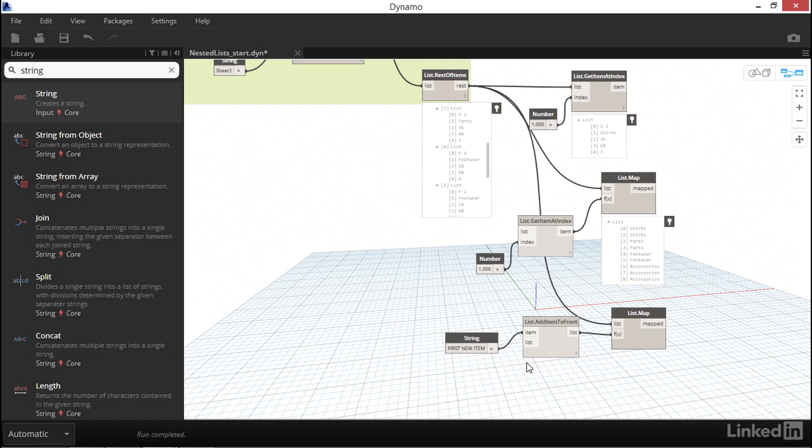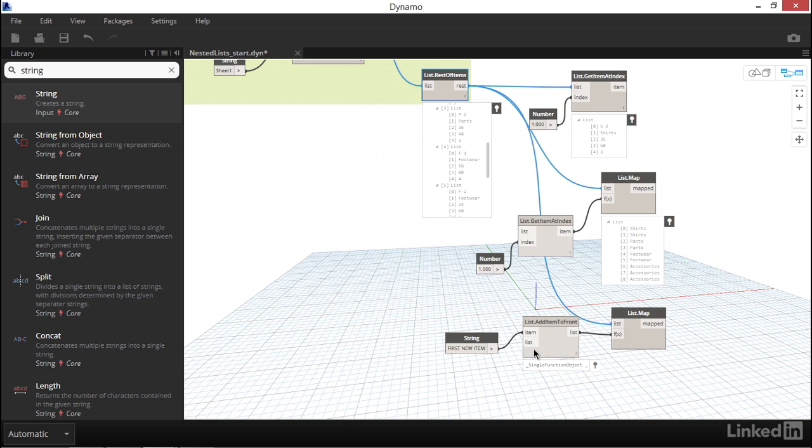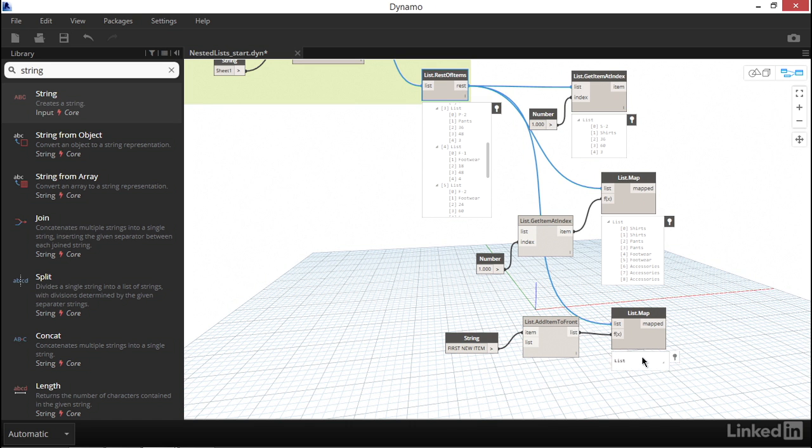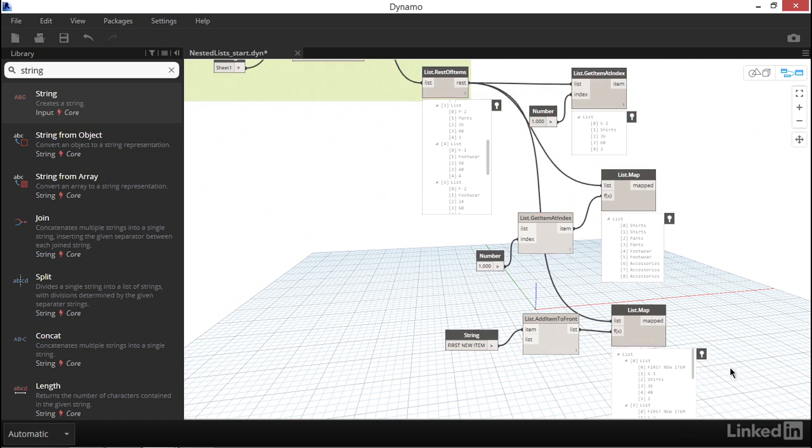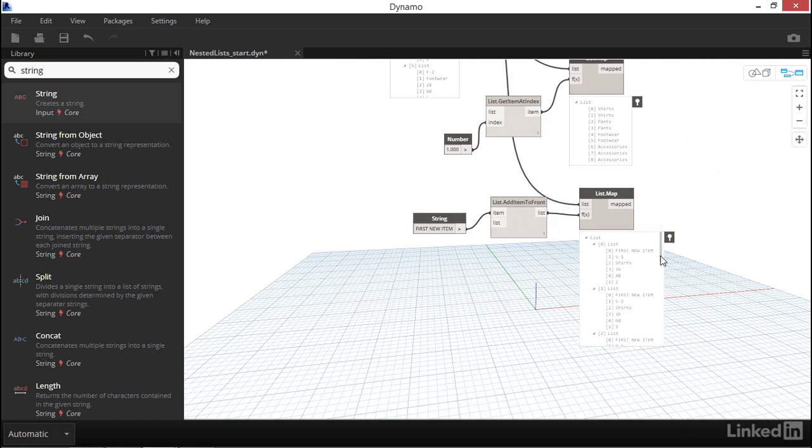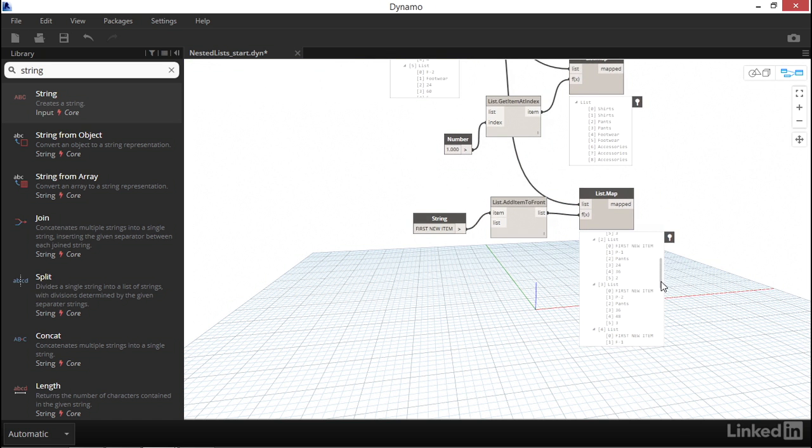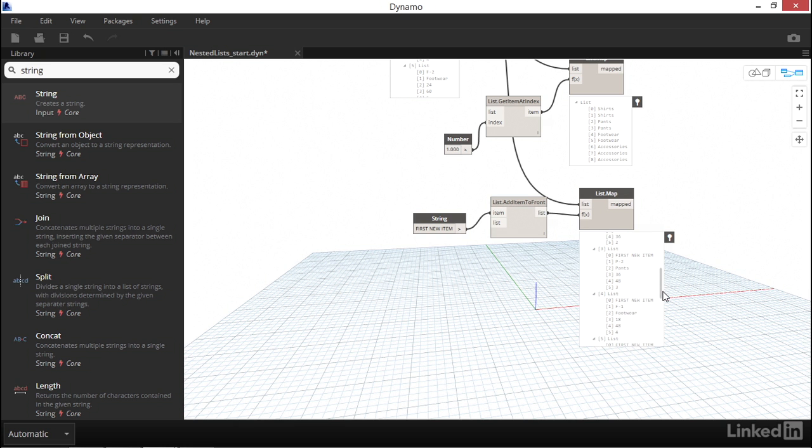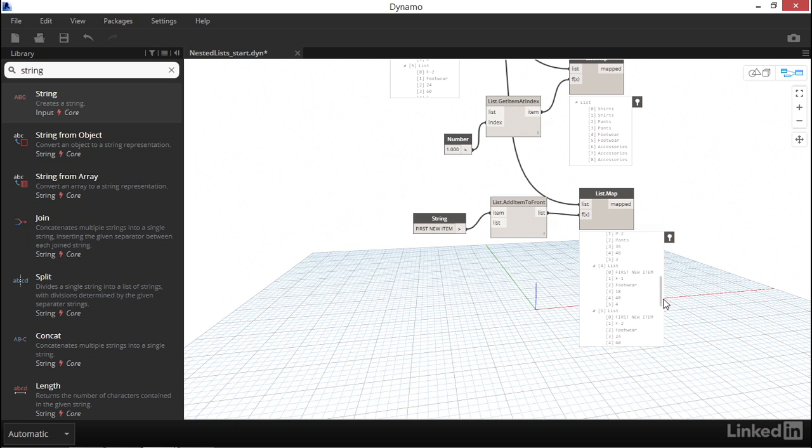Let's plug our string input into the item input of addItemToFront. Again, there might be some temptation to plug in our nested list from above into the list input of addItemToFront. But remember, we need to leave one node empty as a way of indicating which list we'd like to perform this action on for every single item inside the list. Let's take a look at the data coming out of our list map node. Once again, it seems that our list map node is working. Each sublist now begins with the item first new item, followed by the rest of the list that was there already.